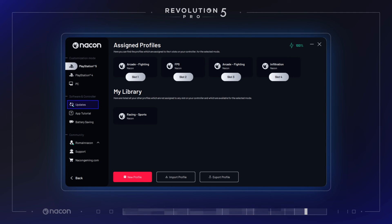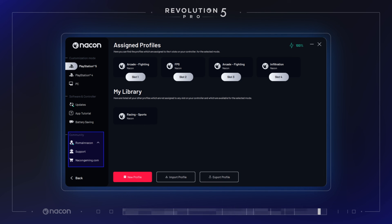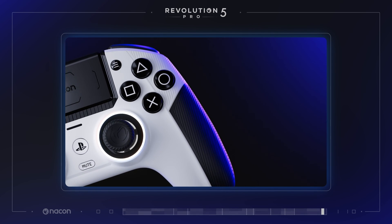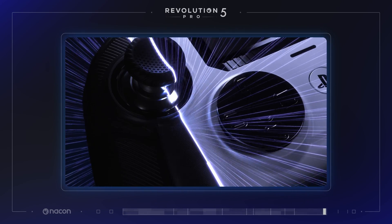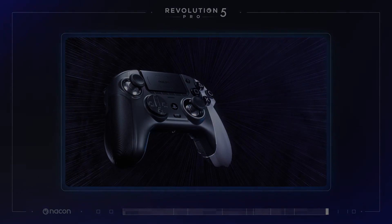Use the updates checker to see if any firmware updates are pending and upgrade easily. Access the included app tutorial section in case of any doubt. In the last tab, log in and access community-created profiles, the Nakon Gaming Store, and support. This concludes our tutorial on the Revolution 5 Pro app. Thank you for your attention, until next time.